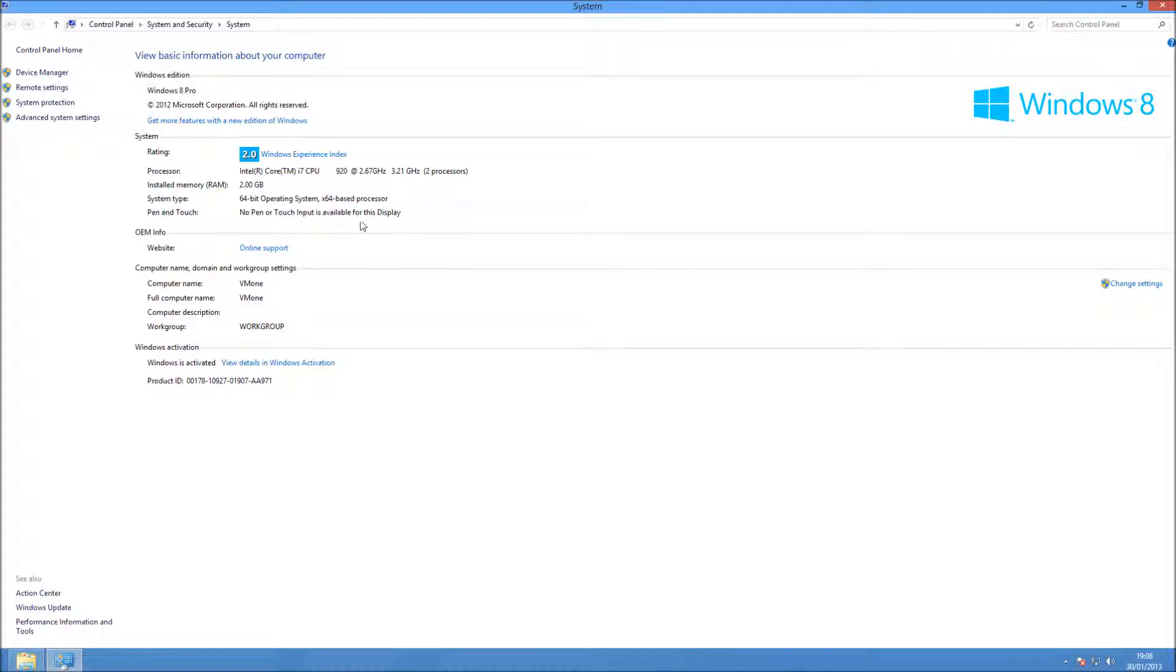If you run it in the recommended 64-bit you're going to need 2GB of RAM and 20GB of hard drive space. It also recommends DirectX 9 graphics processors and you need a 1024x768 screen size—that's your pixels for your screen.